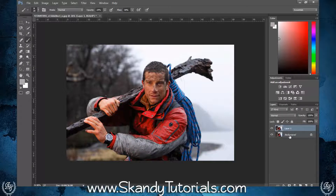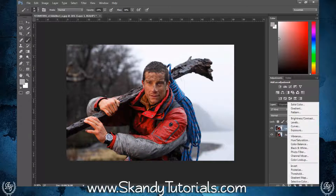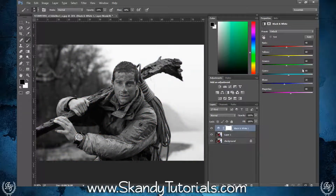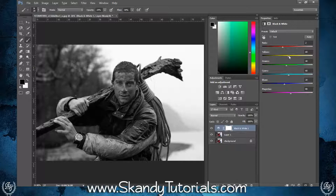The next thing to do is add a black and white adjustment layer in the layers panel. Wait for it to turn black and then change the reds slightly to the left to add a bit more darkness, and adjust the yellows slightly to the left as well to bring in a bit more light and add contrast.